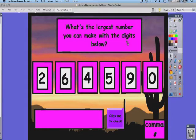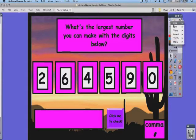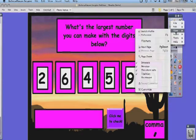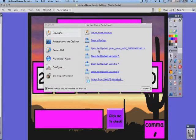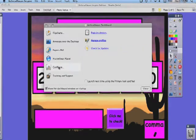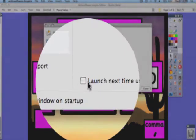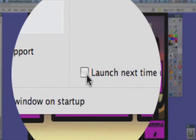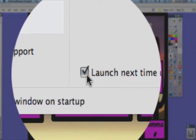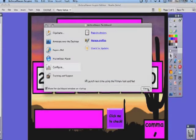Now if you want, you can access the primary interface within Inspire. To do that, all I have to do is go to my dashboard. So I'm going to go to my main menu, go to View, and then Dashboard. I'm going to click on the Configure tab. Right here is a checkbox that says launch next time using primary look and feel. So Activprimary is not gone—it's actually part of Inspire.